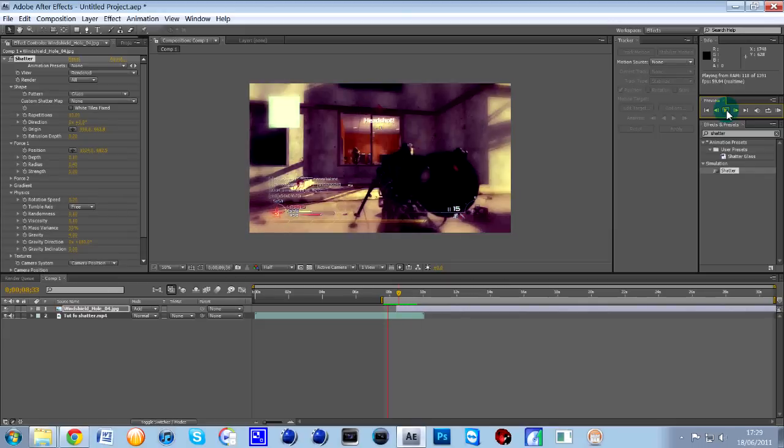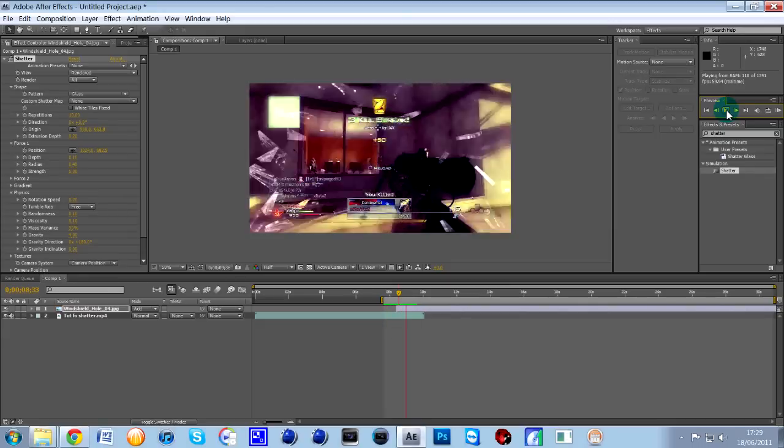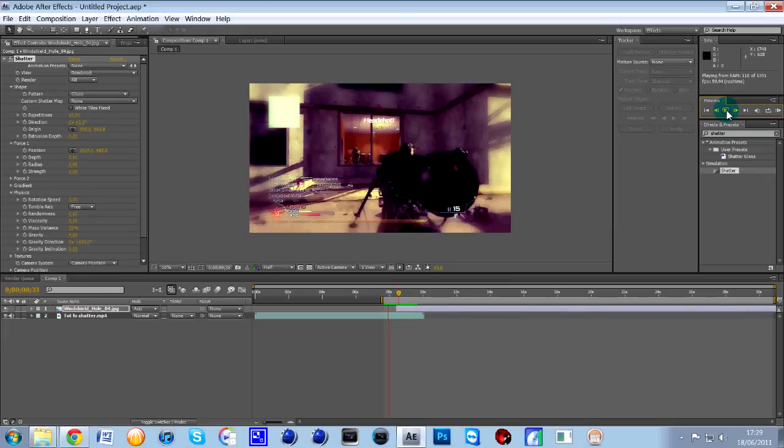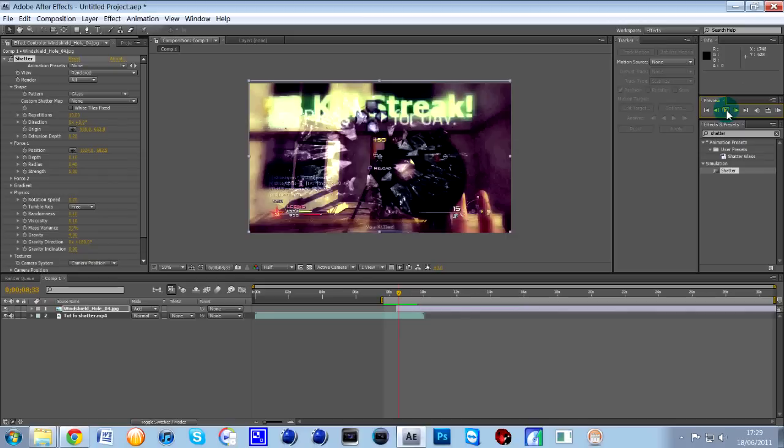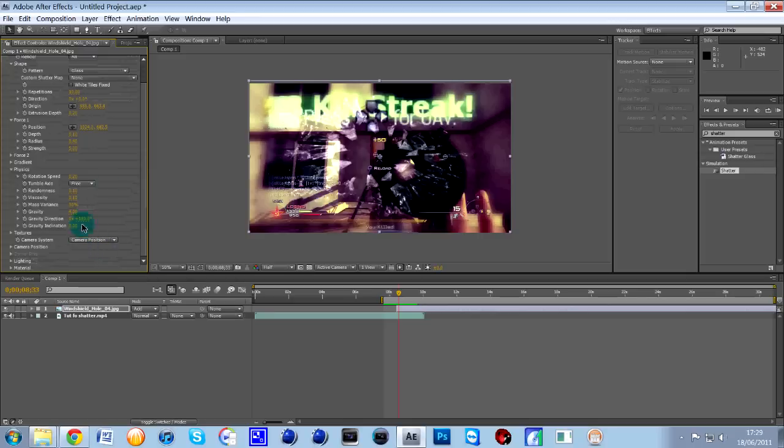And that looks really nice. Just watch it a few times, just make sure you've got it right. Perfect. So, that's how to do the shatter effect. You can play around with these numbers like I said. It's all on personal preference.